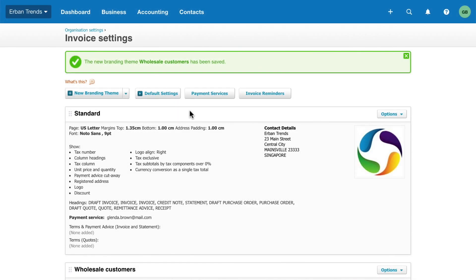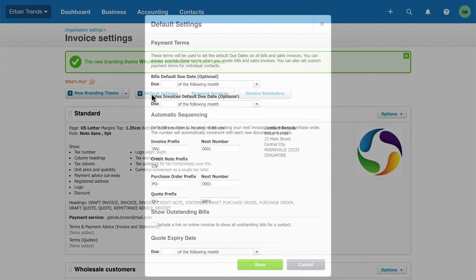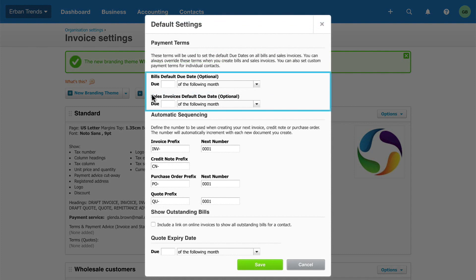Now let's move on to the default settings. Start by choosing the default due dates for invoices and bills. You can override these dates when you create a new invoice or bill.